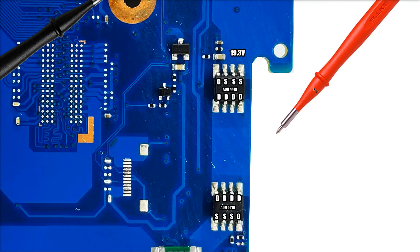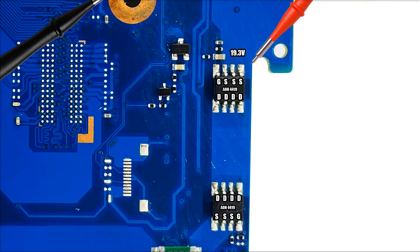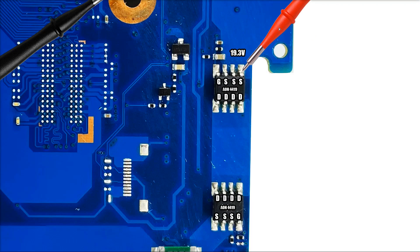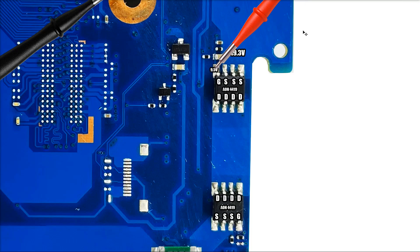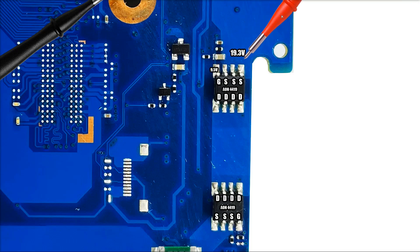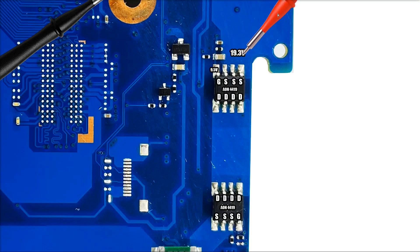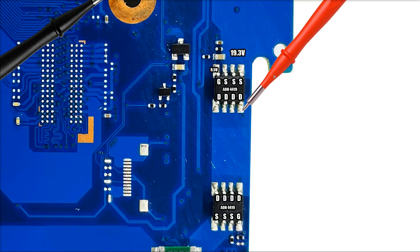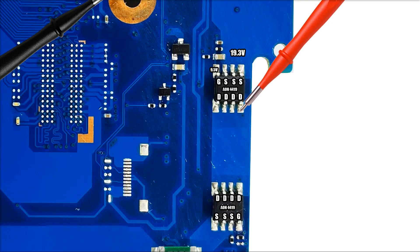What I wanted to check next was, we've established that there's 19.3 volts on the source pins of this MOSFET, but I wanted to check the gate pin. When I measured here I found that there was 9.5 volts on it. Now this is significantly lower than 19.3, so I expect this MOSFET to be turned on with that gate voltage. And when I checked the drain pins on the other side I found that there was indeed 19.3 volts at this section.